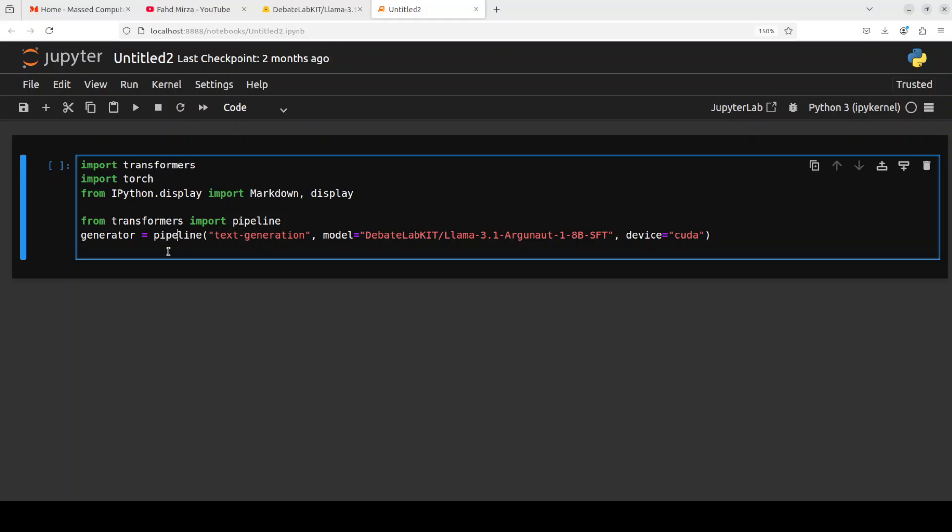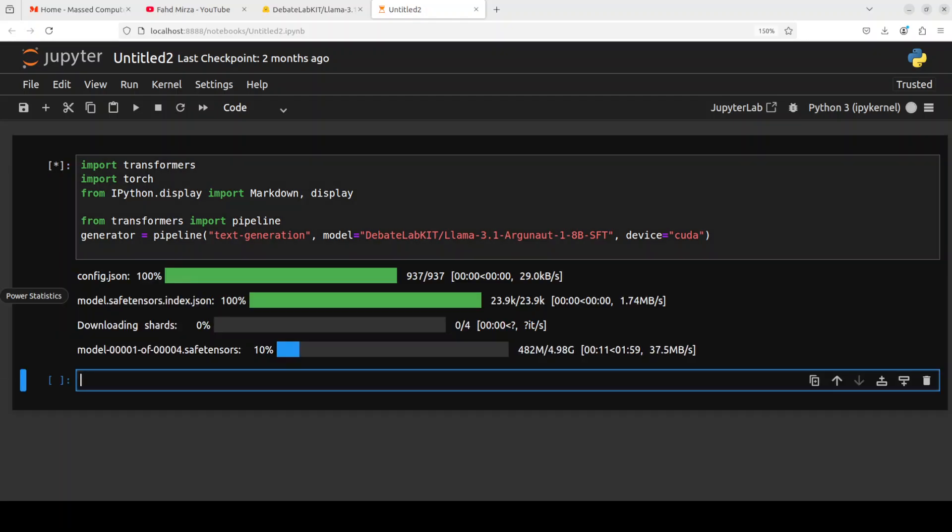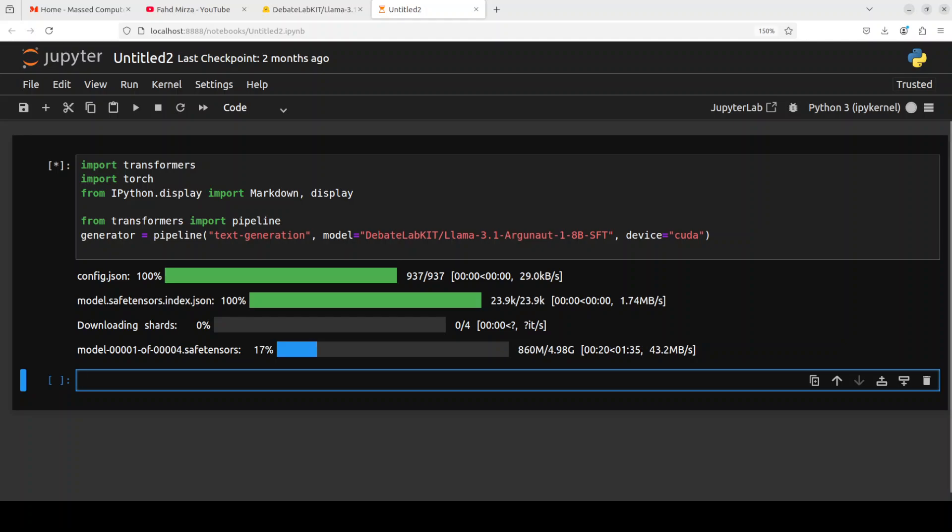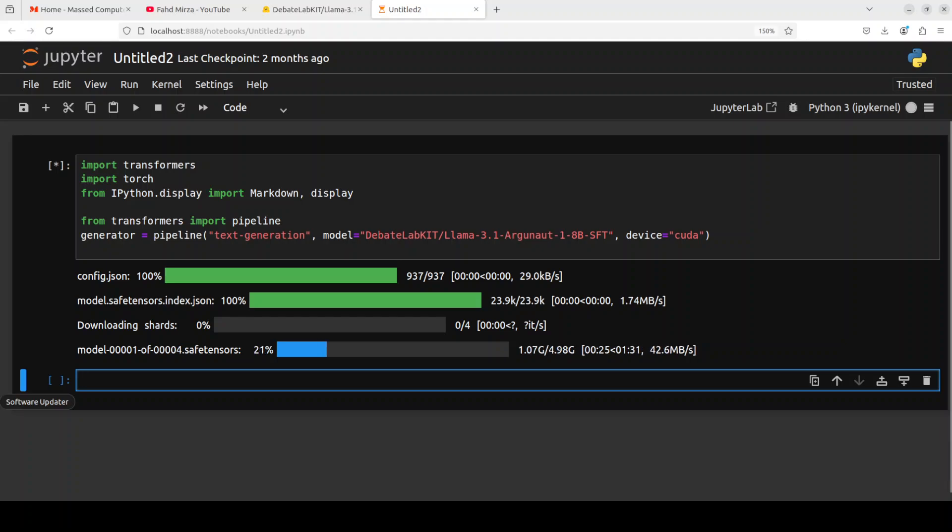And I'm using Hugging Face pipeline to download this Argonaut model and the model is being downloaded. You can see that just like Llama 3.1 8 billion, it also has got four shards. Let's wait for it to download and load it onto our GPU and then we will play around with it.